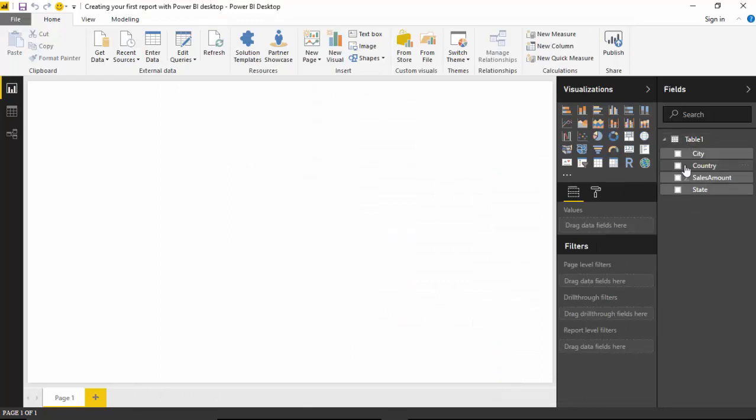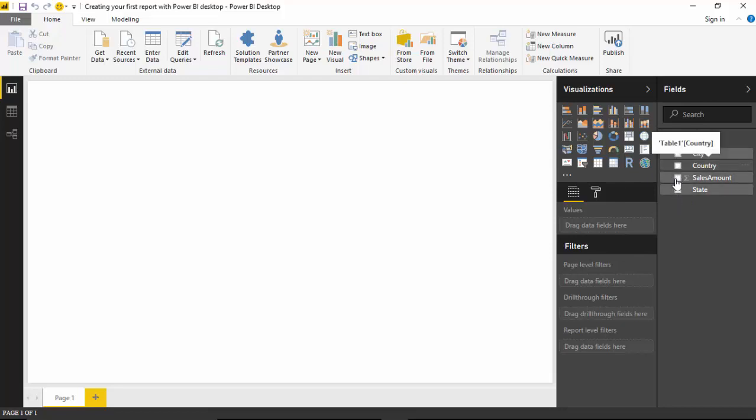Once the data has been loaded, it becomes available to us under the Fields tab. We'll just select the country and the sales amount.